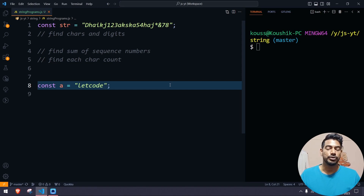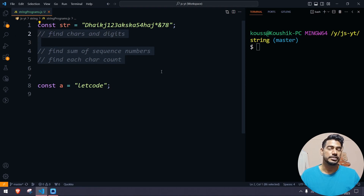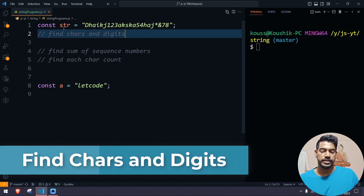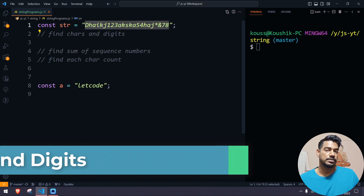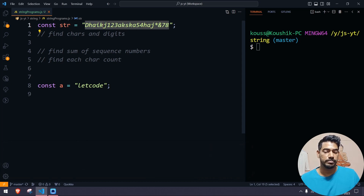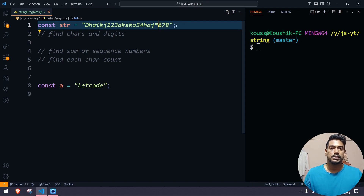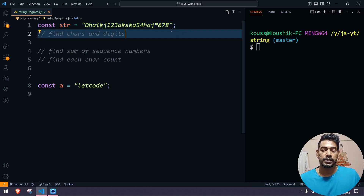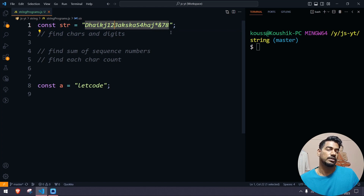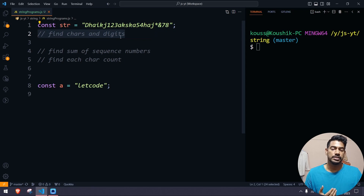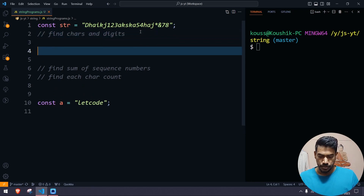Hey guys, my name is Kaushik and welcome back to LeetCode. In this video we are going to learn a few JavaScript programs that we can mostly expect in an interview. First, we have to find the characters and digits. We have a string with uppercase letters, lowercase characters, numbers like 1, 2, 3, 5, 4, 7, 8, and symbols like star and ampersand. We have to find the characters and digits in the given string.